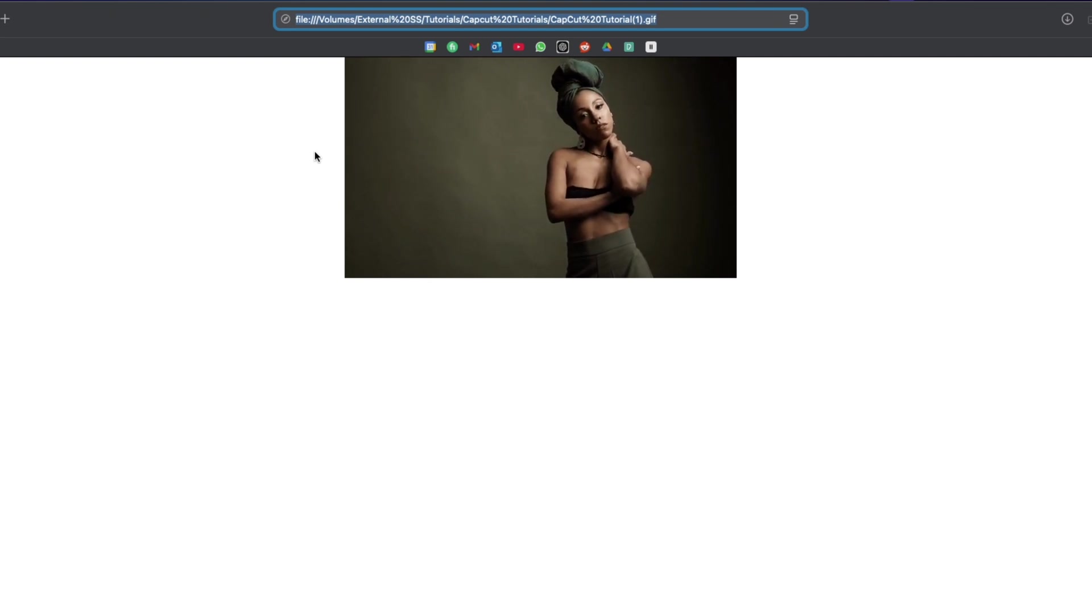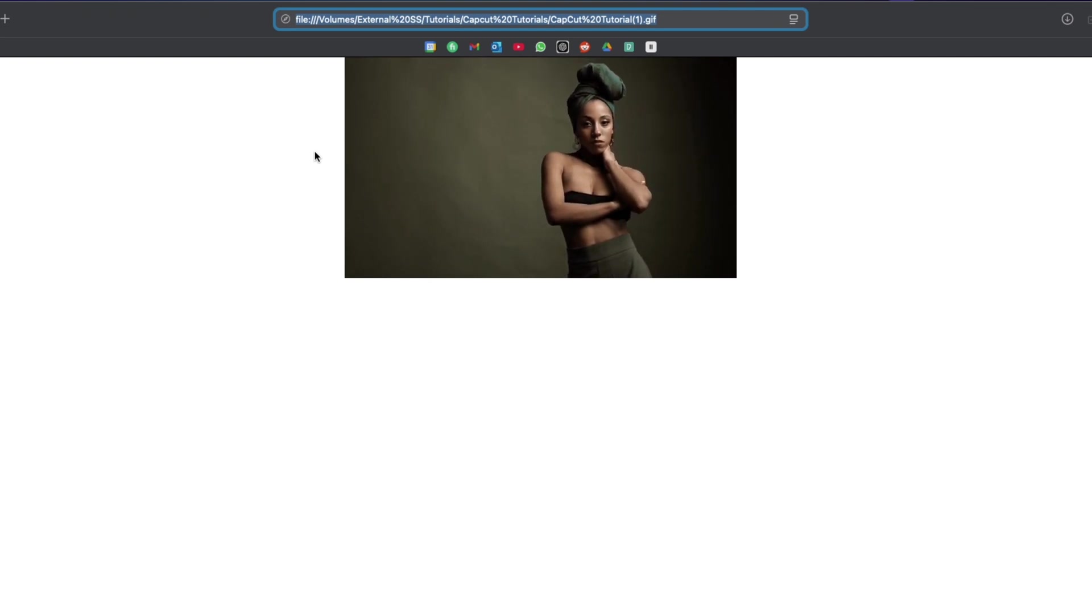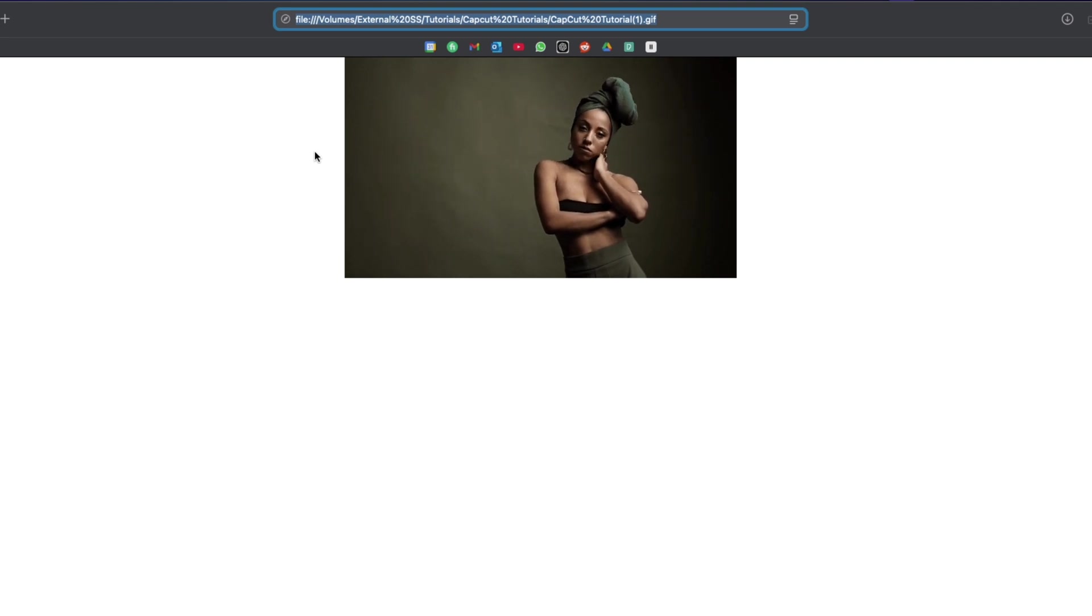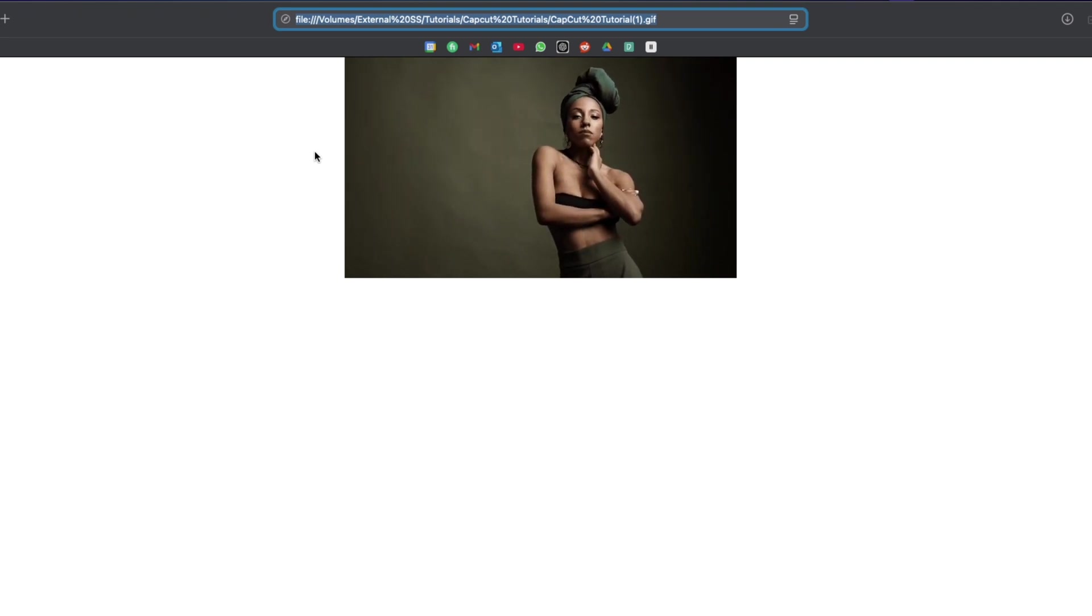Now you know how to export your project as a GIF in CapCut PC. It's quick, easy, and perfect for any fun looping animations.